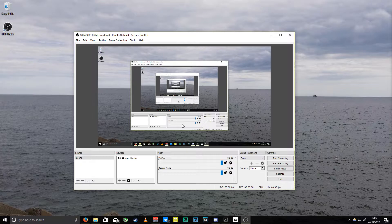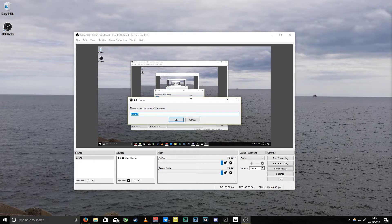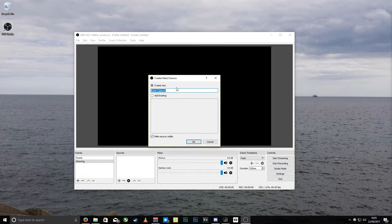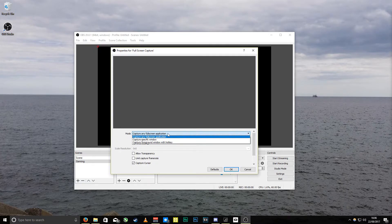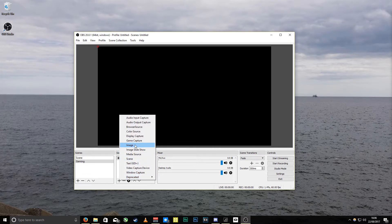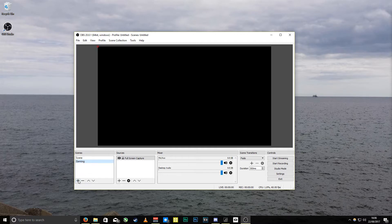The only problem with main monitor capture is if you're playing a game and you alt-tab, everyone can see everything you're doing. So what I like to do is add a new scene — just call it 'Gaming' — and then add a game capture. That will be a full-screen capture, so adding that will capture any full-screen application. You can also add different things like images and have layers.